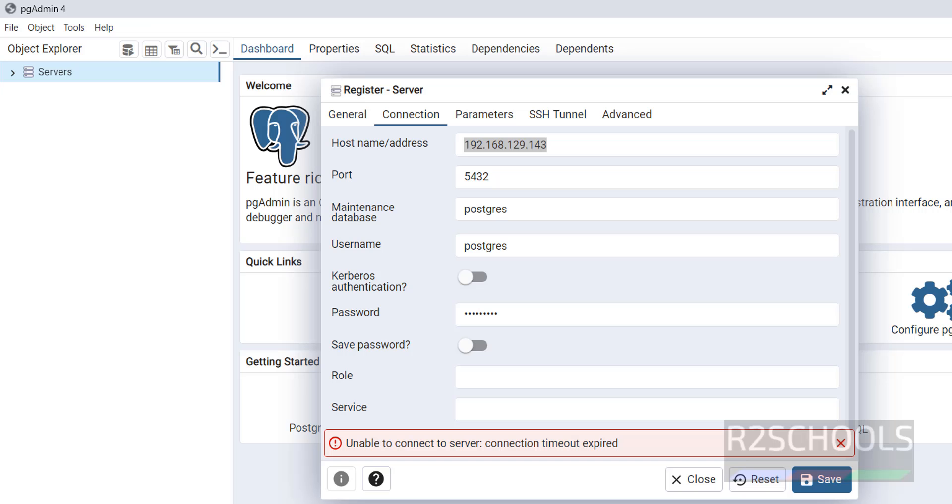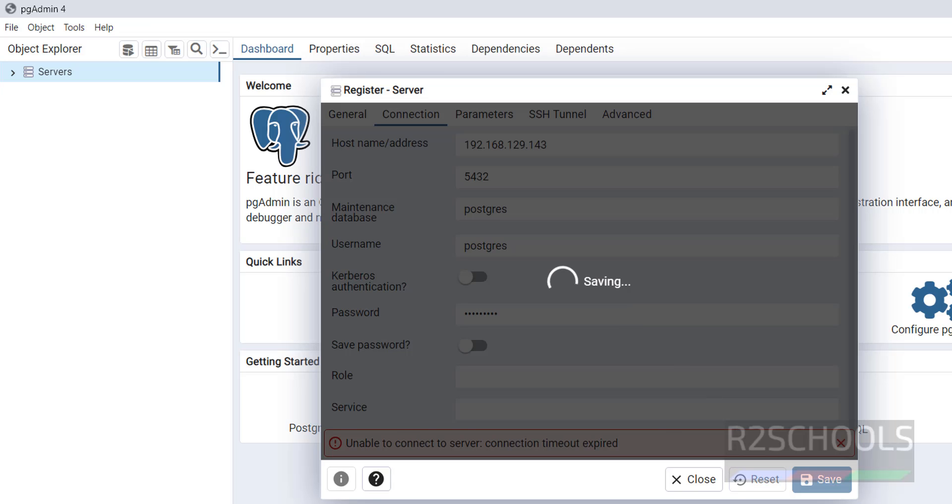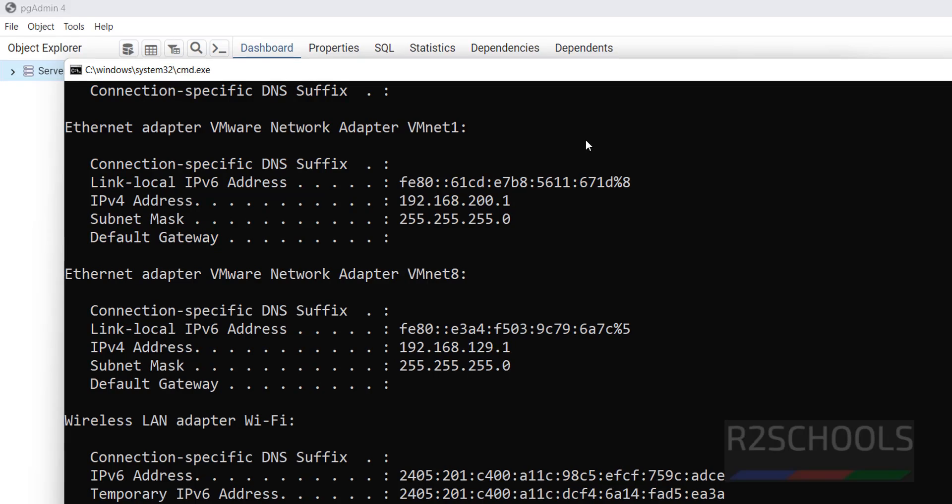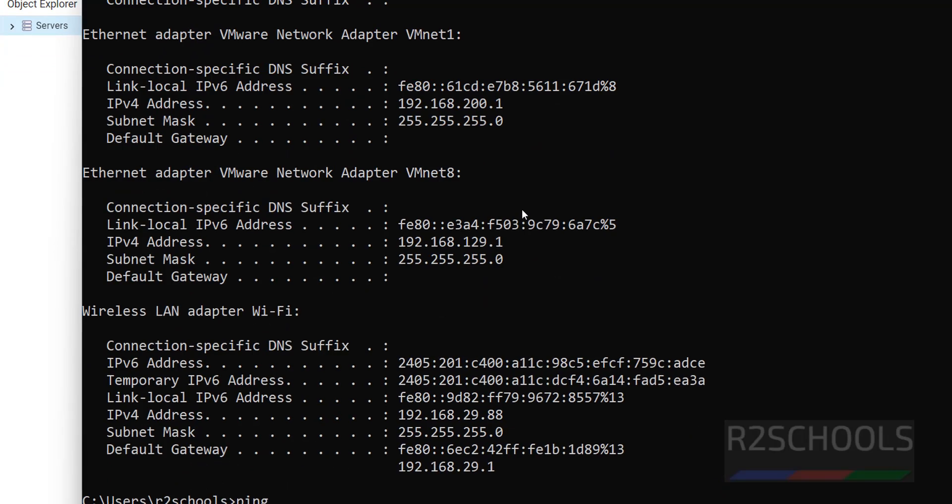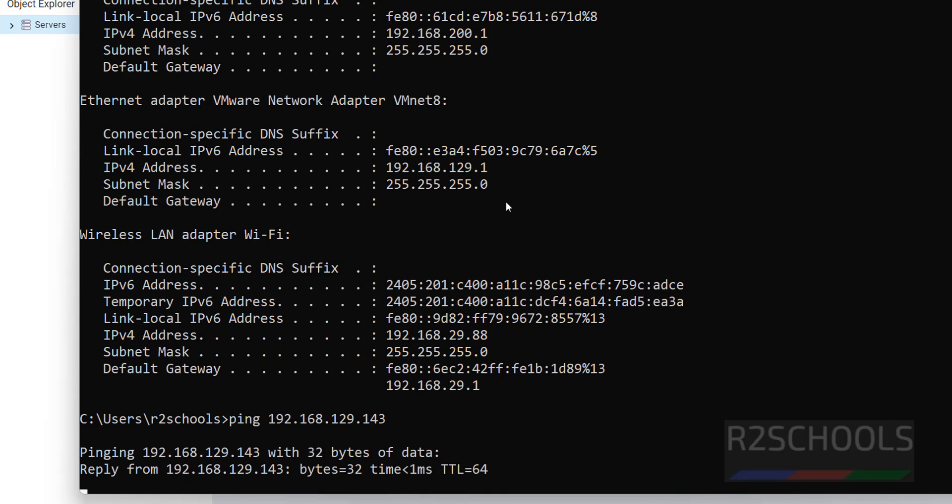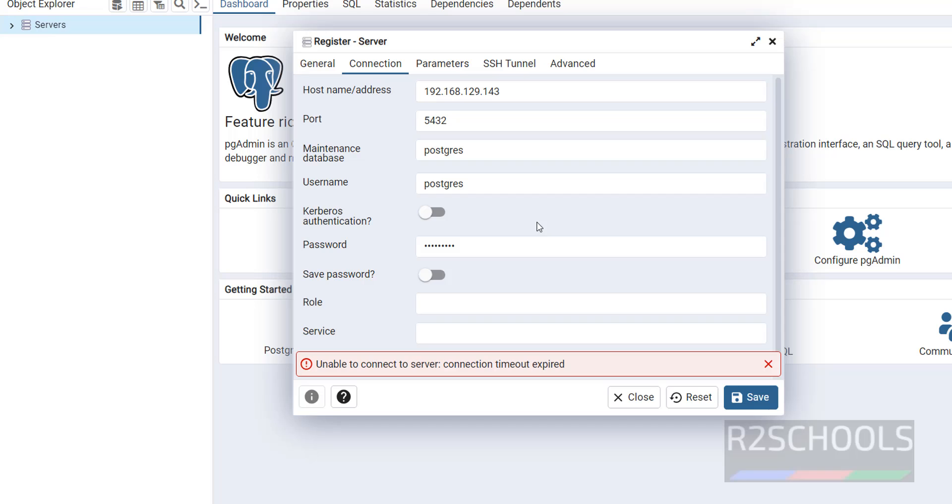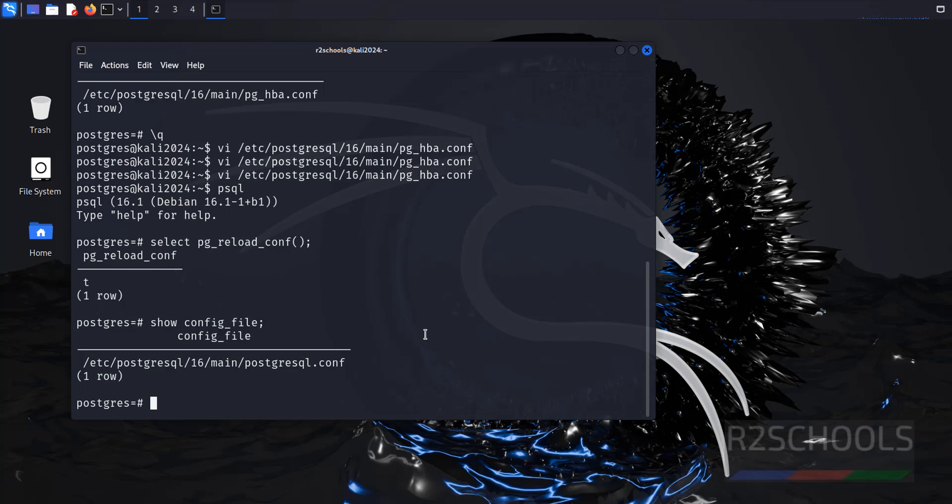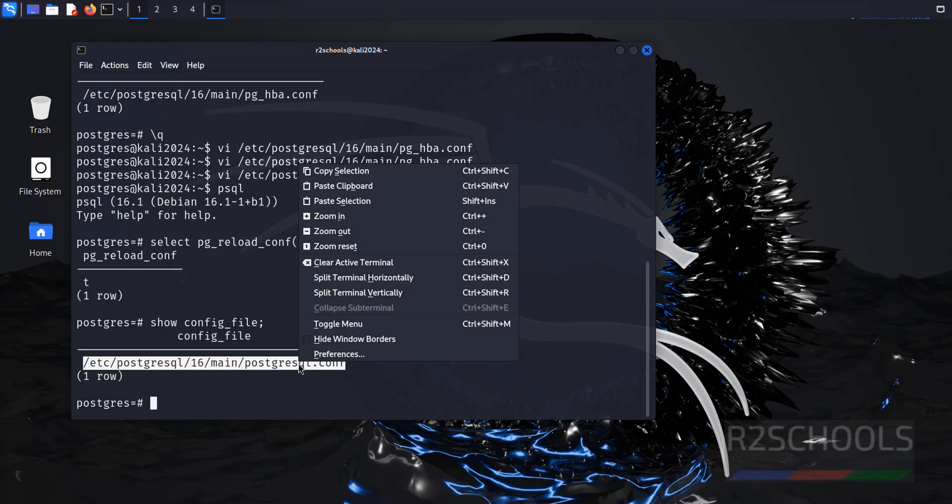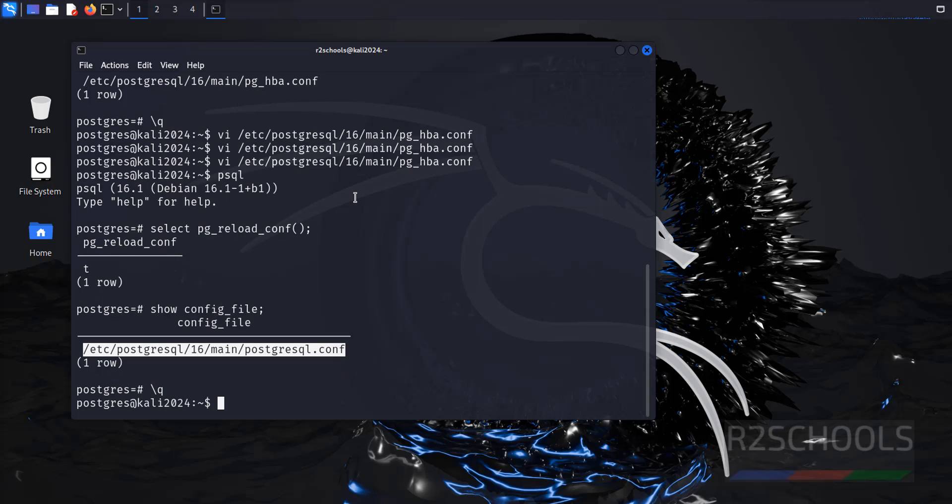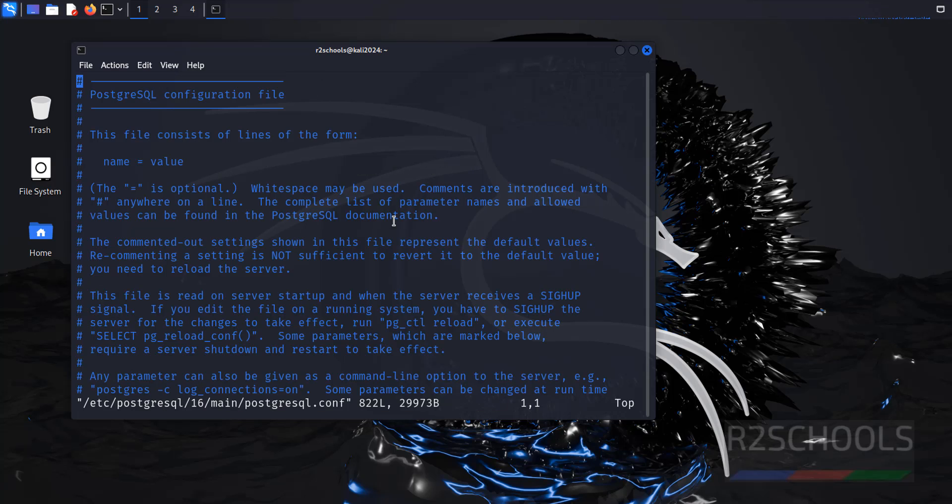Now go to pgAdmin, then click on save. It won't work. One more setting that we have to check - go to here. Show config_file. Copy the file with the path. Paste it.